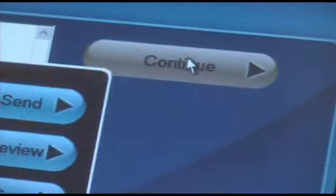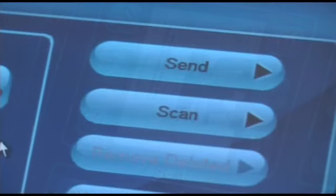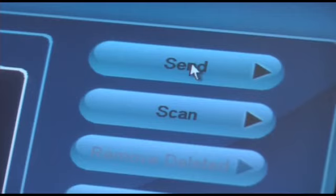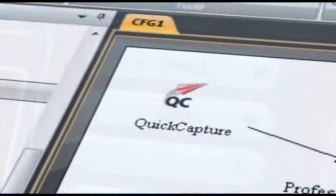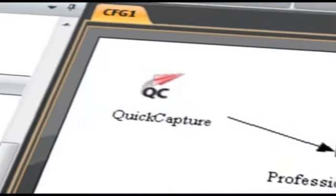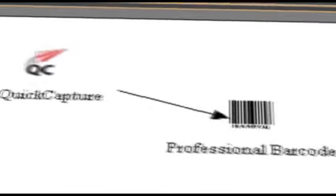IKON DocAccel offers a simplified user experience. It's the same system for all content, whether it's paper or electronic. It creates a uniform method of capturing, sharing, and storing information throughout all branches of the business. And by customizing IKON DocAccel's capture and processing options, you can easily accommodate your existing work habits and processes.